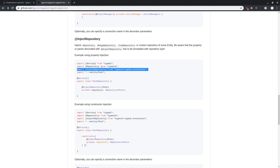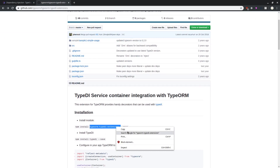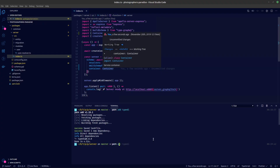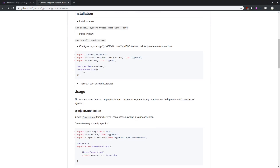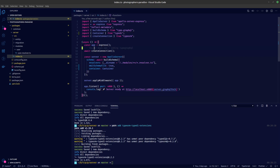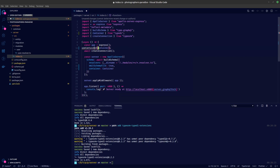The next thing is to make this work with TypeORM. We need to install type-di extensions — copy this over and say yarn add type-di-extensions. Then we need to copy the useContainer import from TypeORM and pass in the container imported from type-di. This goes right above where we create a connection.